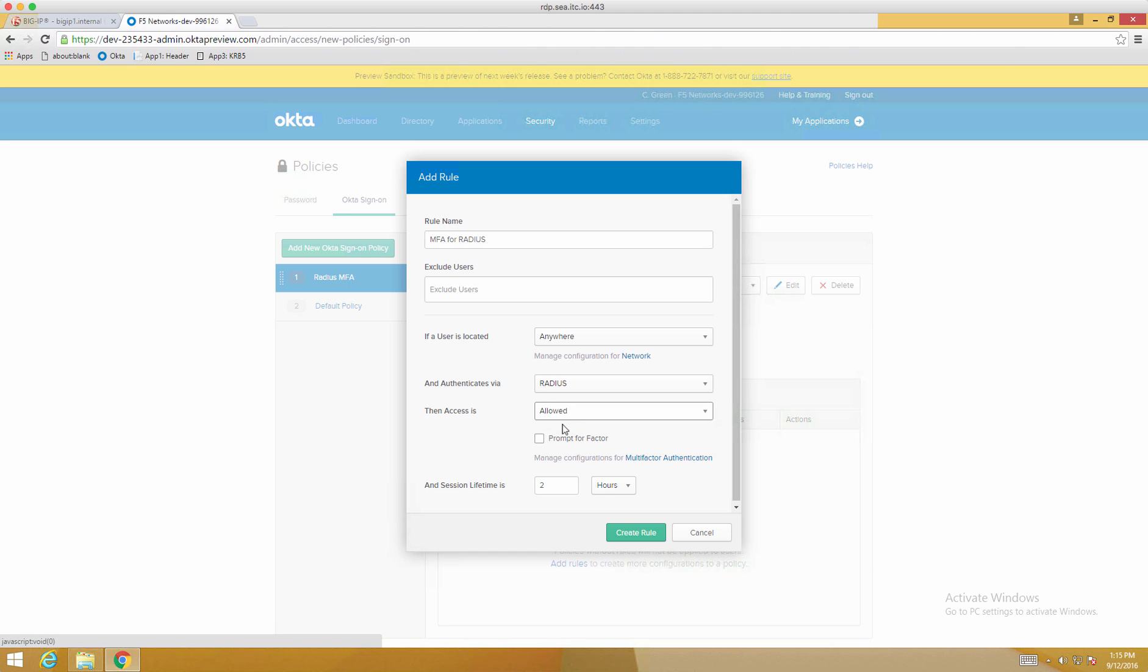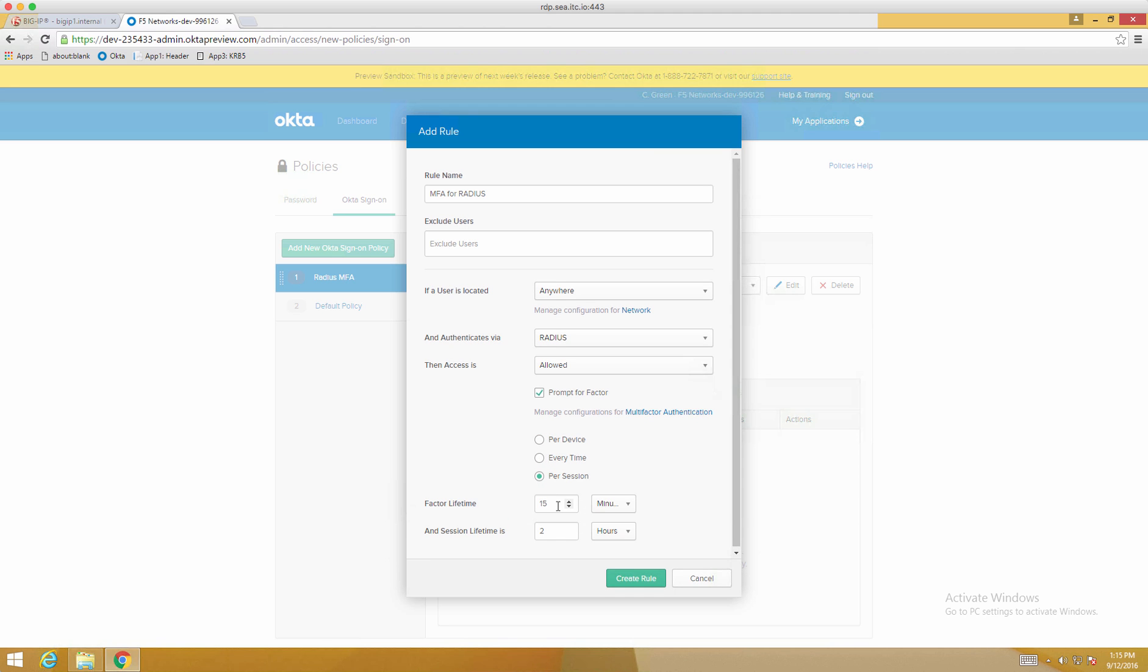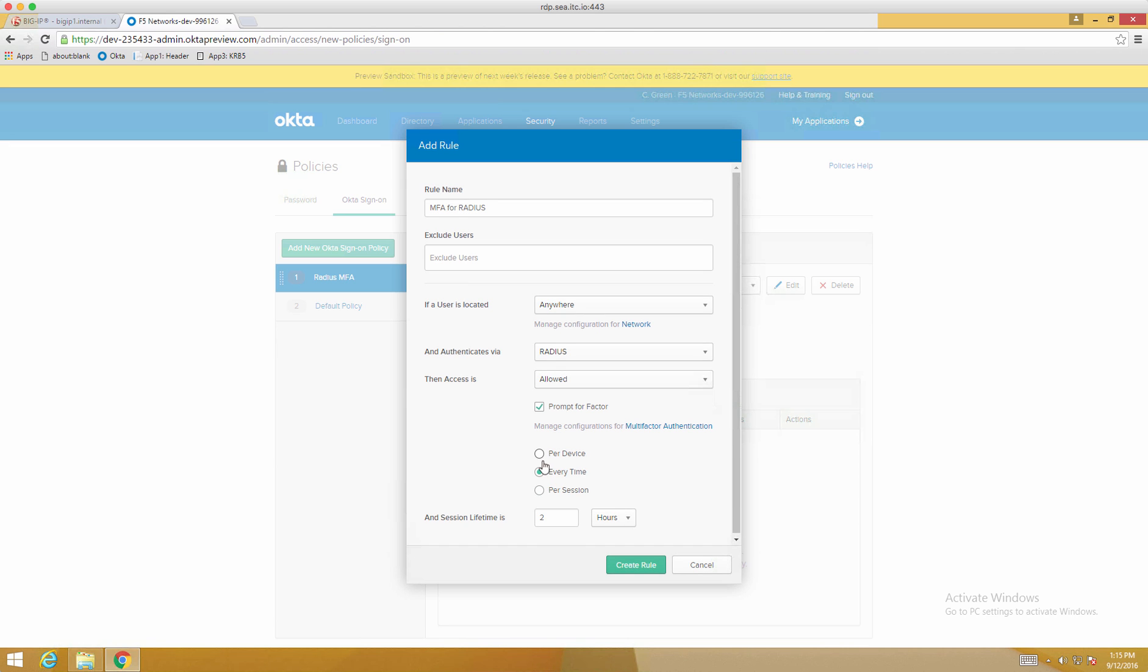This is important. We have to check Radius. And then Access is allowed and Prompt for Multi-Factor. Now you have several options here. Per Session allows you to have a lifetime for the session, Every Time, or Per Device.